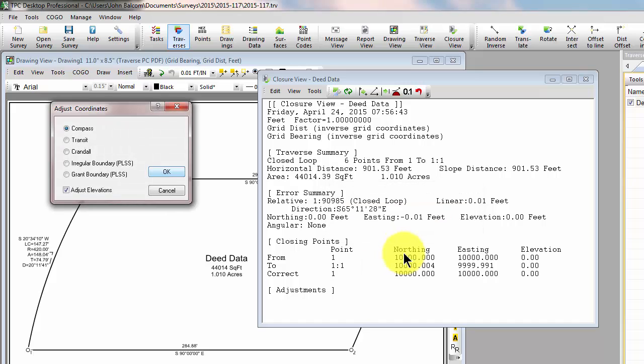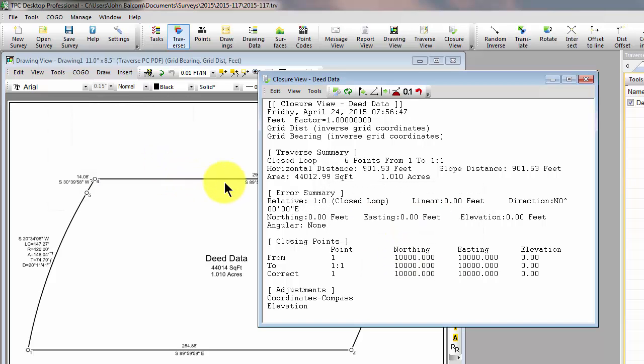I'm going to balance coordinates using the compass rule. I'll leave the elevations turned on. And now my area has changed just slightly.